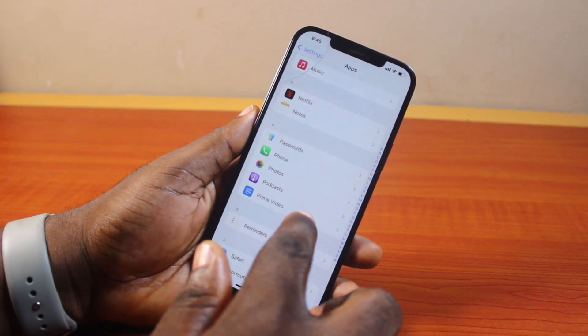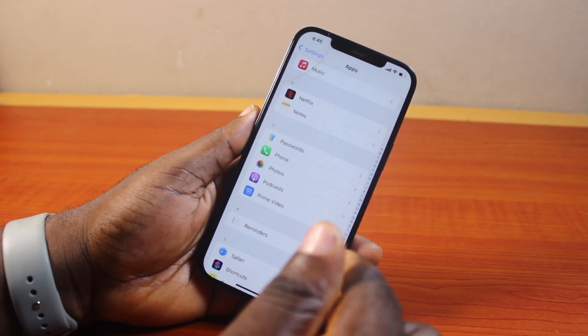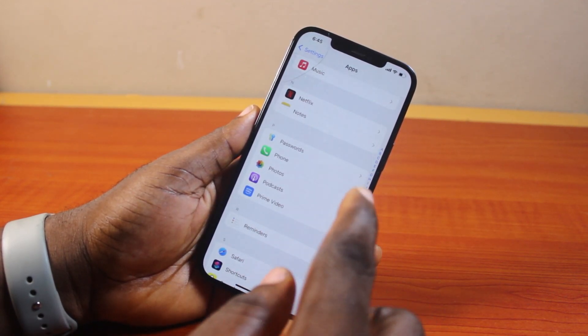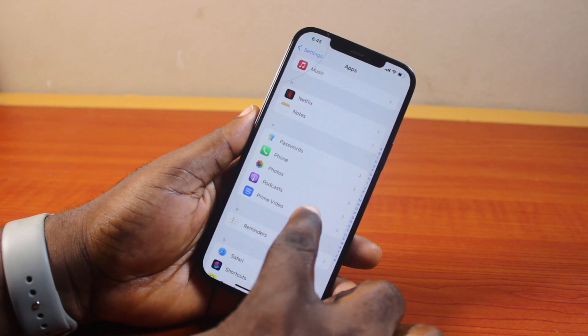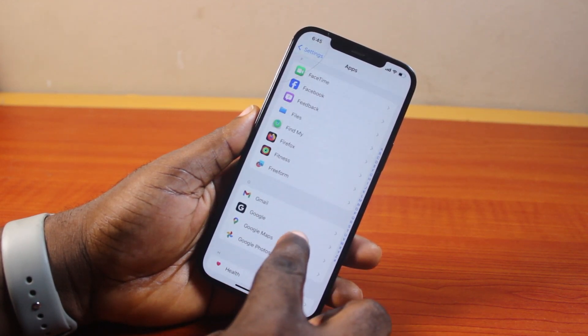Come here and select Never under Announce Calls. Once selected, hit the back button. Then, if you want your iPhone to stop announcing calls while you're using FaceTime, repeat the same steps in your FaceTime settings.